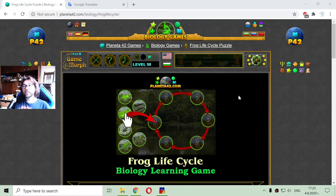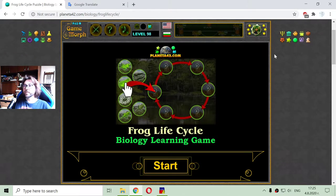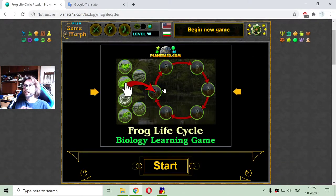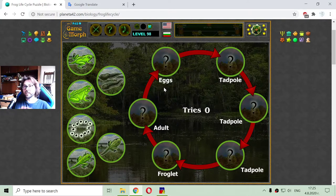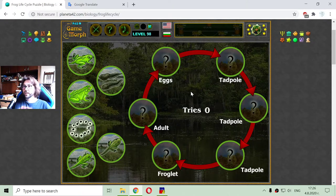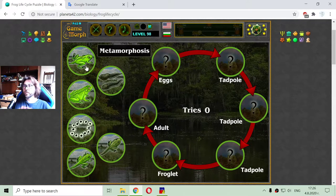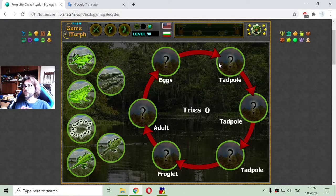Today's biology video is about the frog life cycle. I continue with games about the life cycles of different animals and creatures. So again, I have to sort all the stages of the frog life.